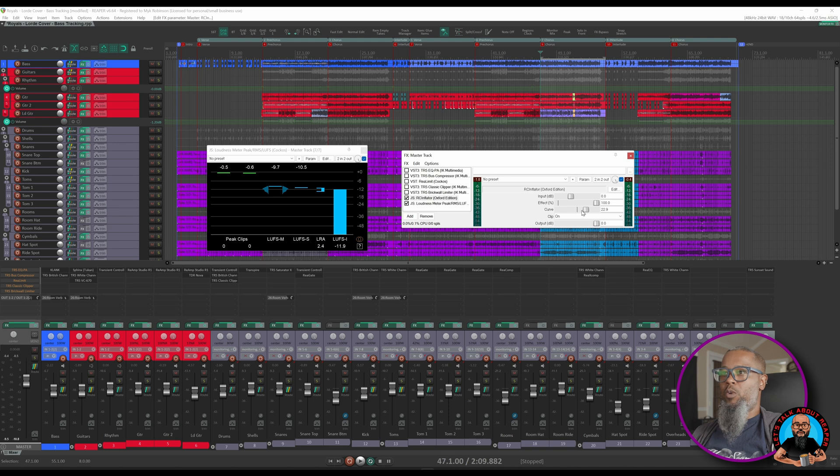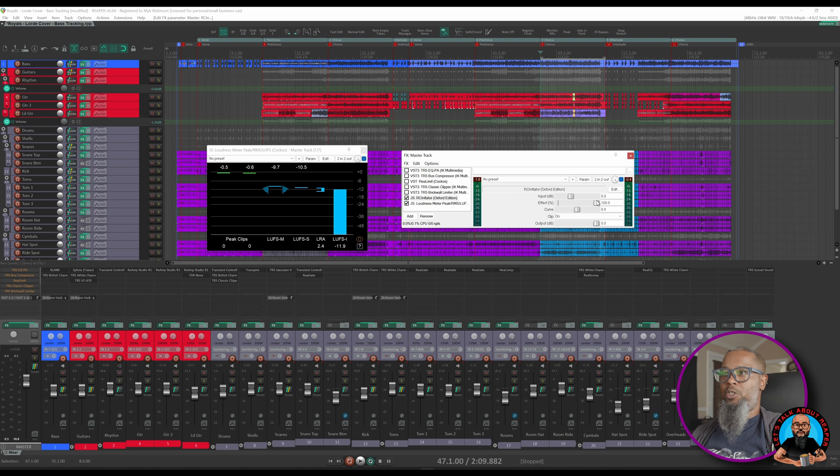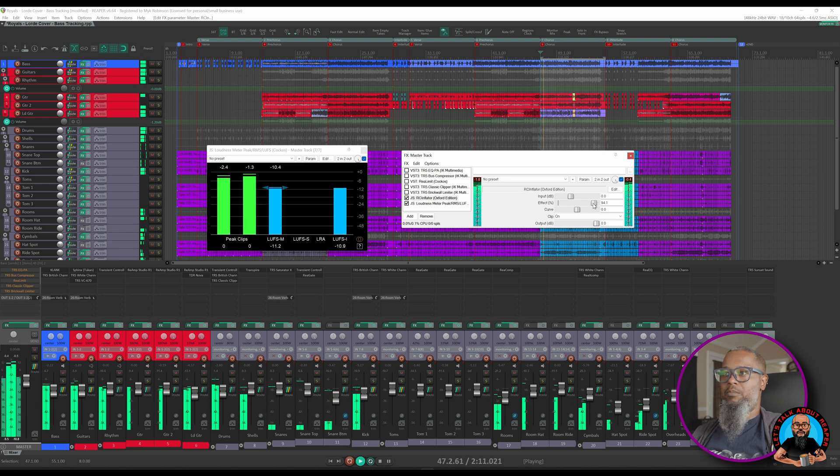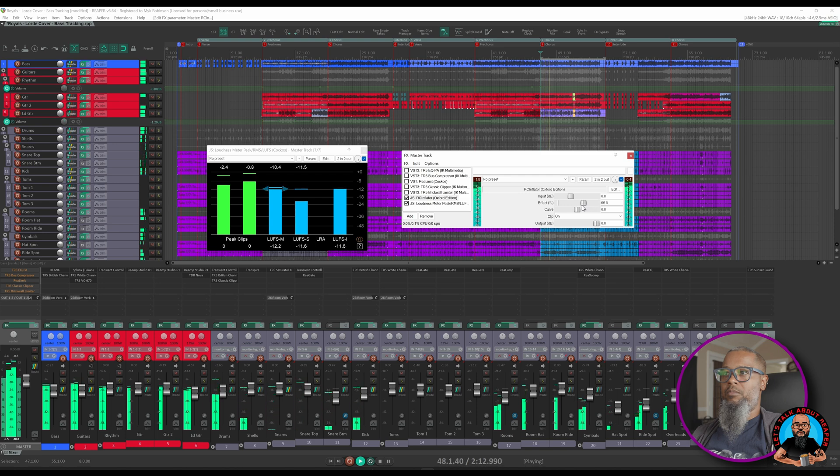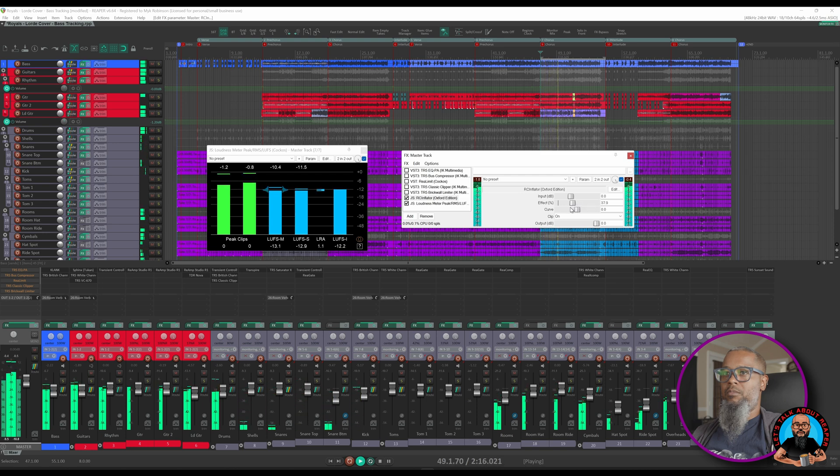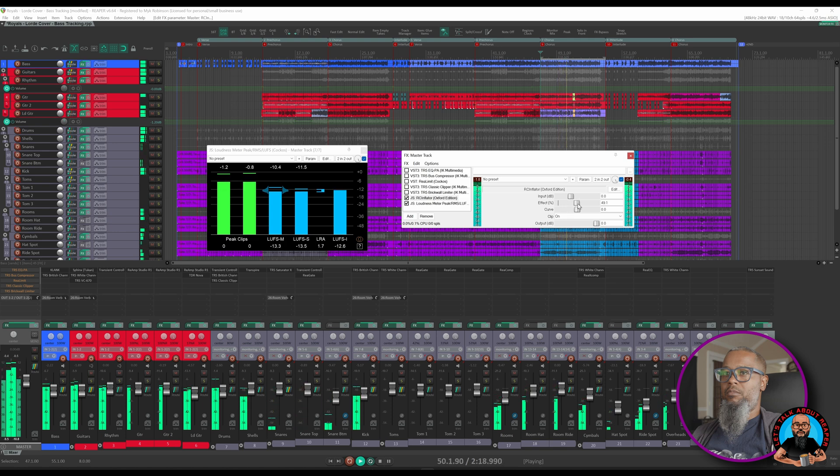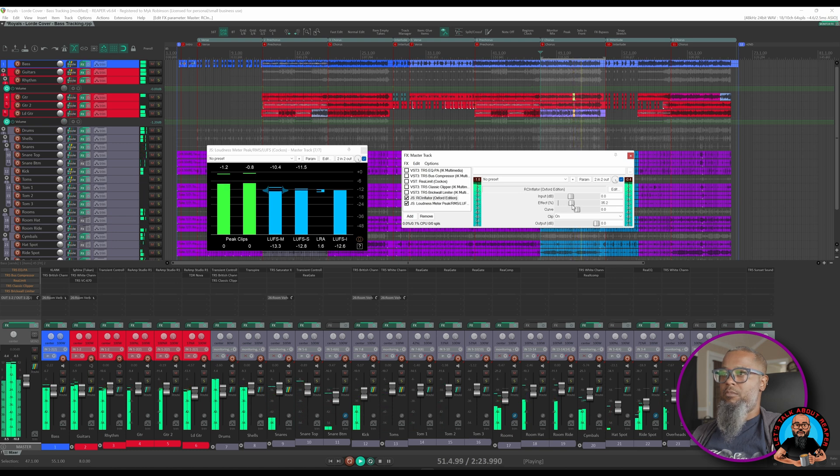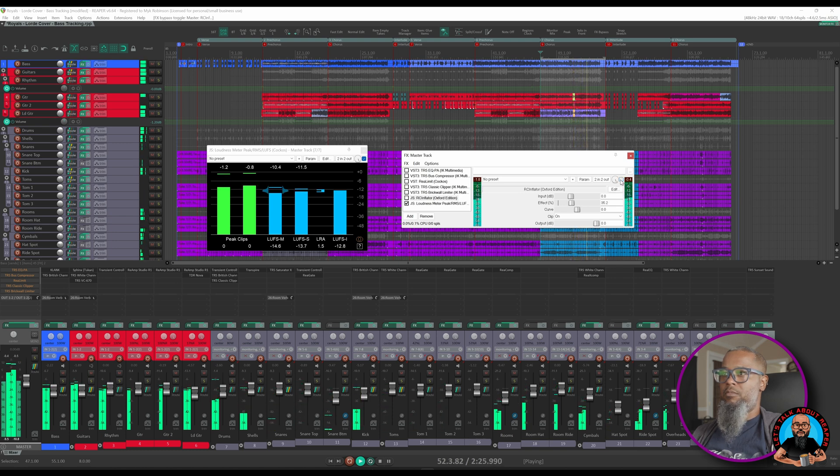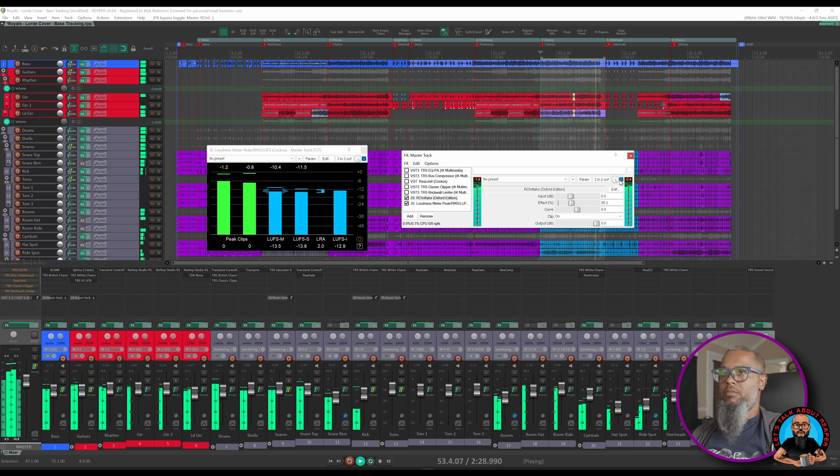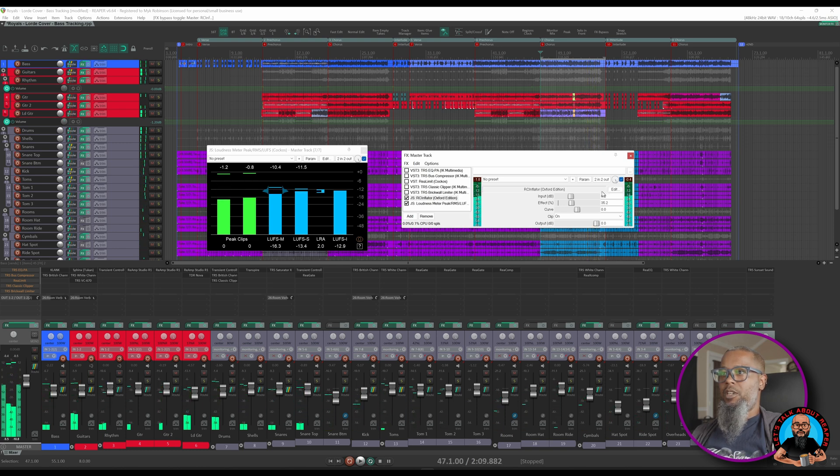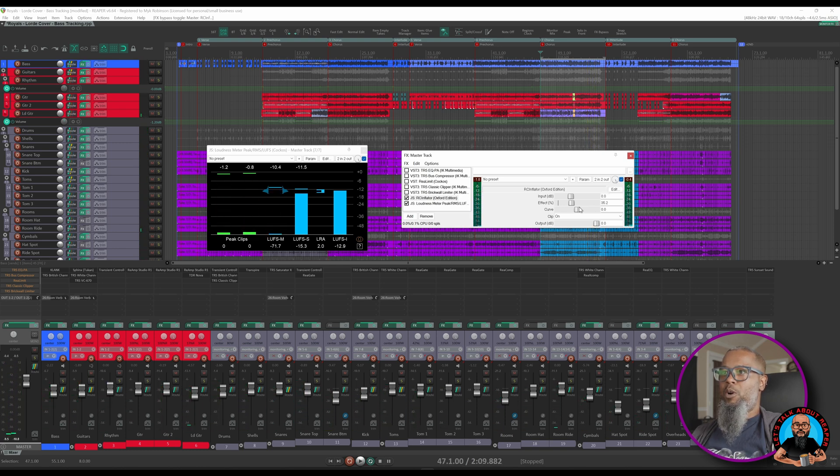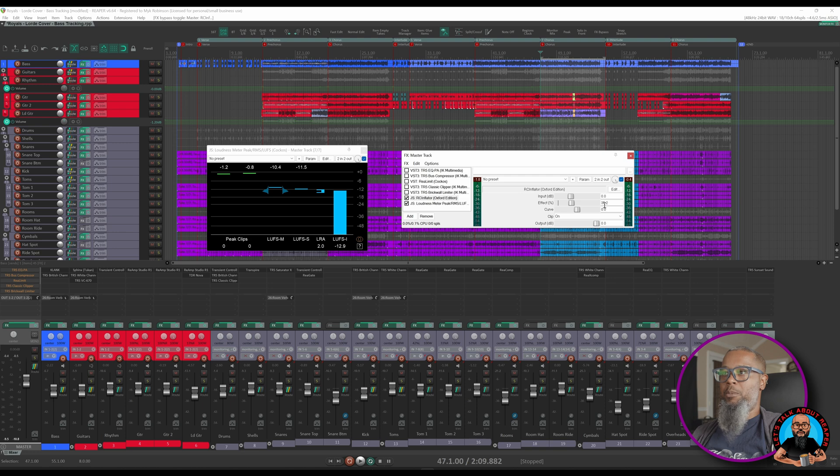There's not really a right or wrong setting for the curve, it's just whatever you like. I'll take that back to its midpoint, and now let's adjust the effect and take a listen to the difference it makes. It seems like even a small amount of the effect still has a tremendous effect on the sound. We'll leave this at about 35%.